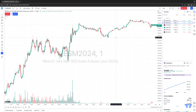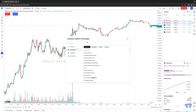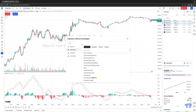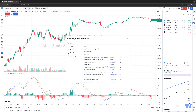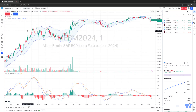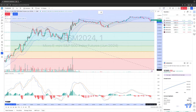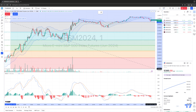Now we're going to start making changes to this layout because we want to save these changes. Let's keep it simple — we're going to add a few indicators onto this micro S&P 500 chart. Let's do MACD, Keltner channels, and let's go ahead and add a drawing tool as well — a simple Fibonacci retracement. You're going to make the changes based on your own preferences on how you want your charts to look.